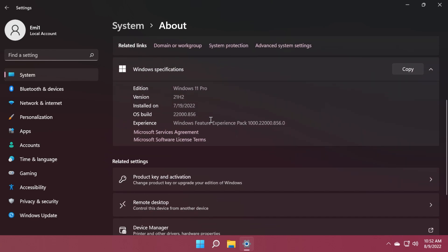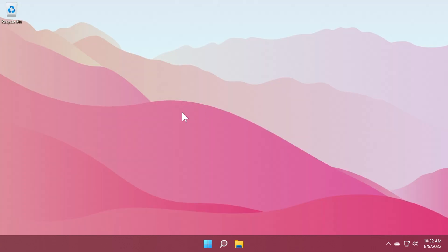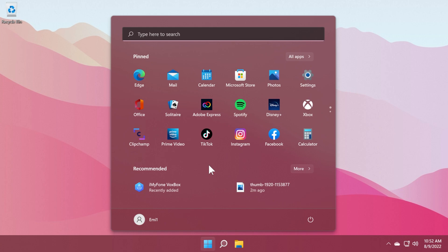But talking about this build, which is build 22000.856, we have a few improvements and fixes. For example, Microsoft addressed a known issue that might prevent some users from opening the start menu.